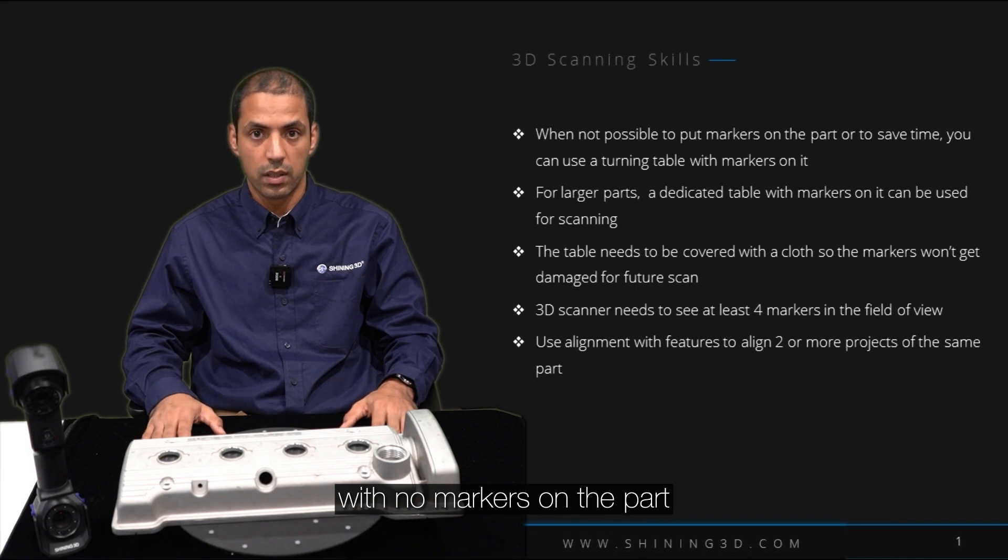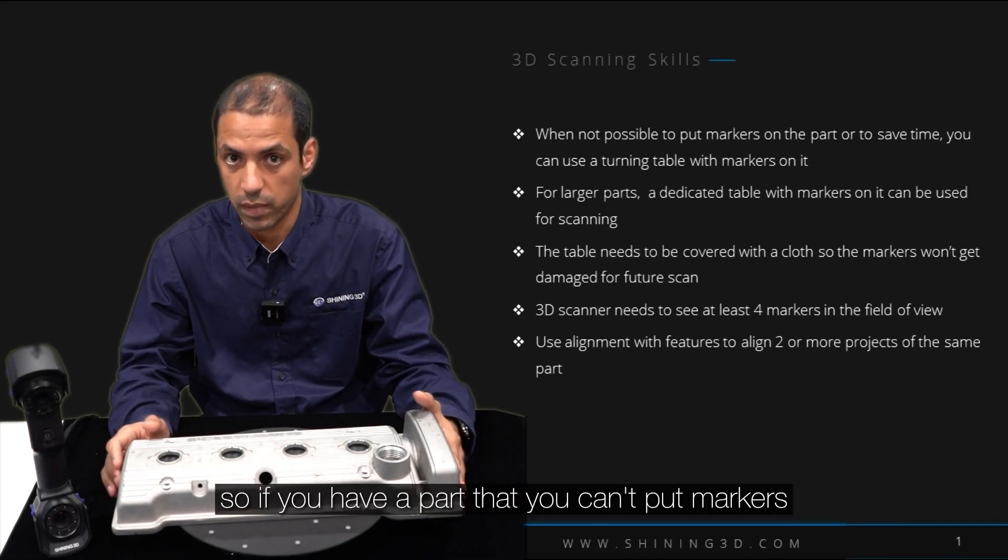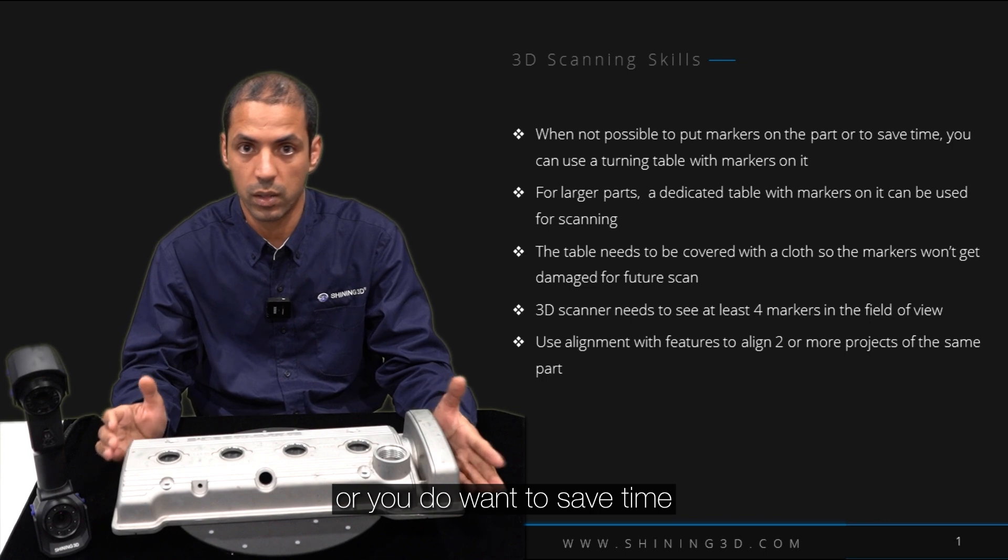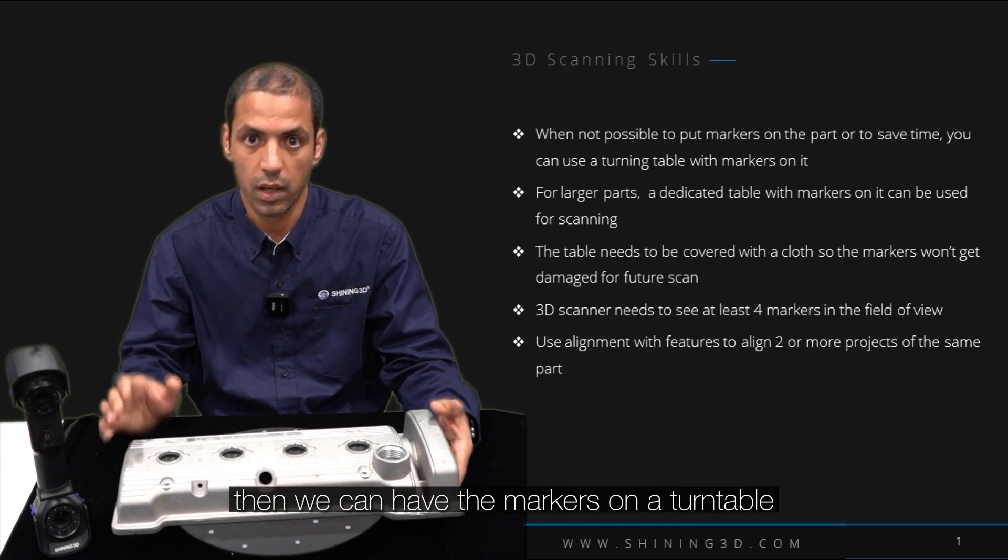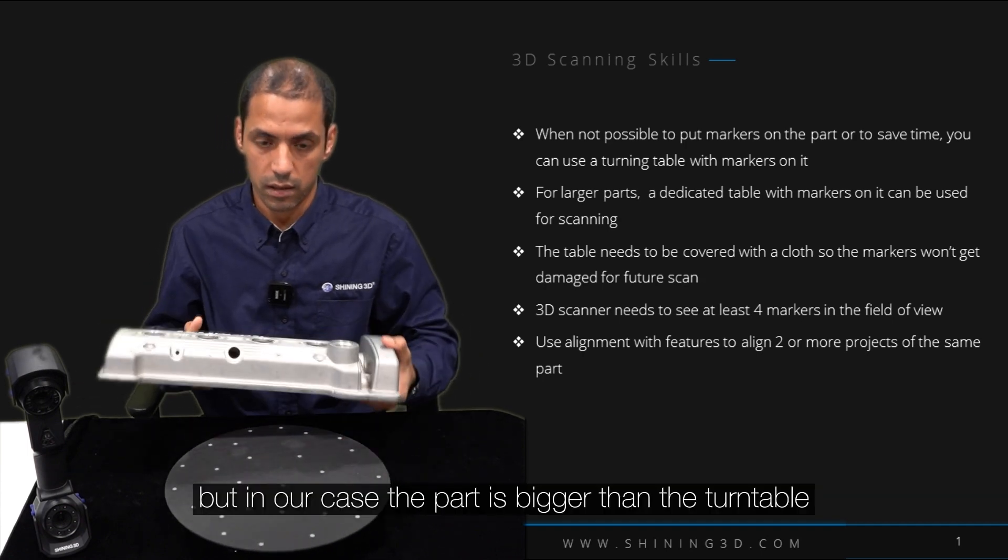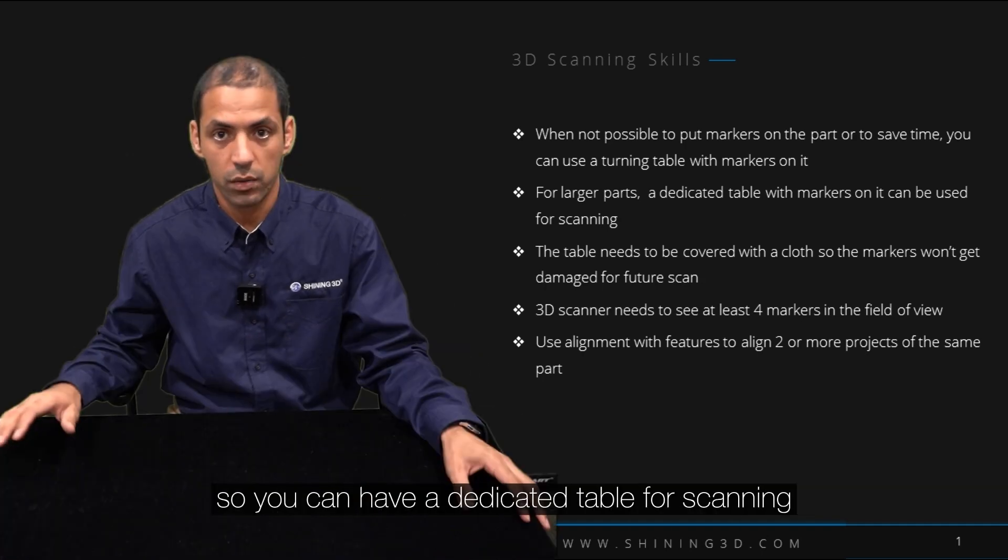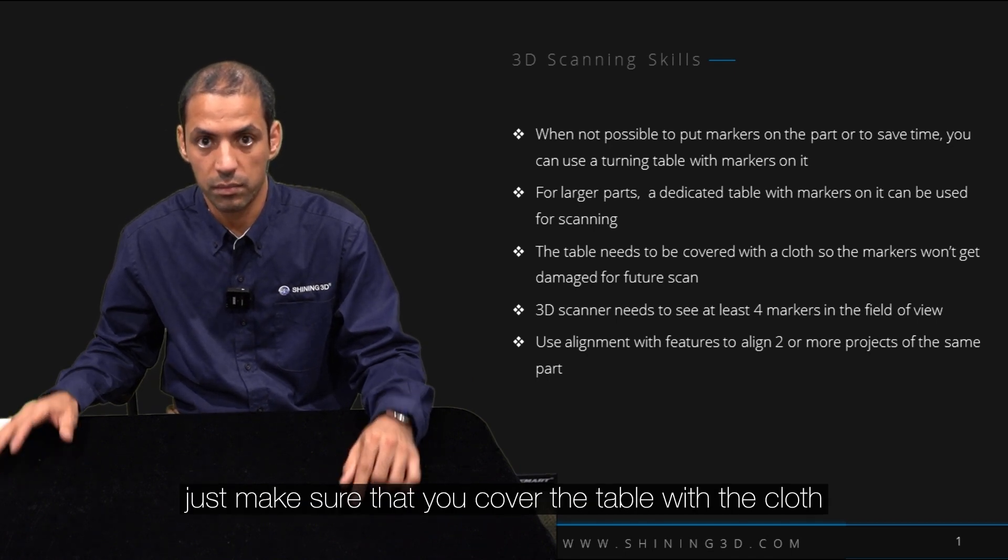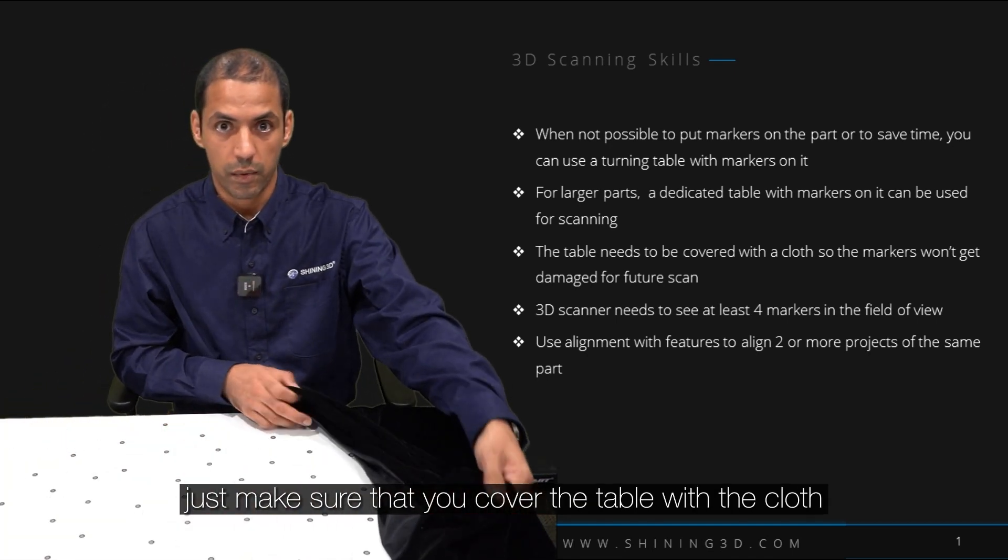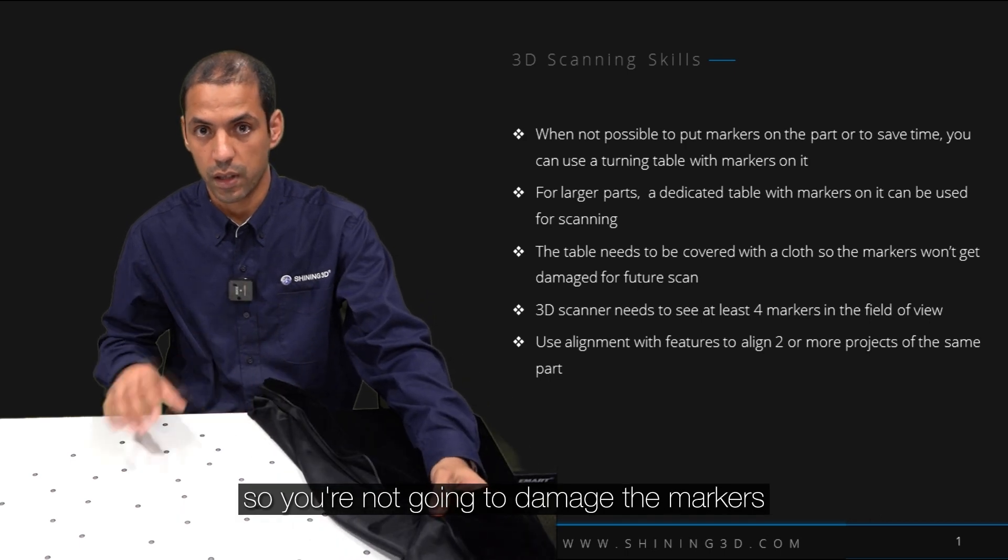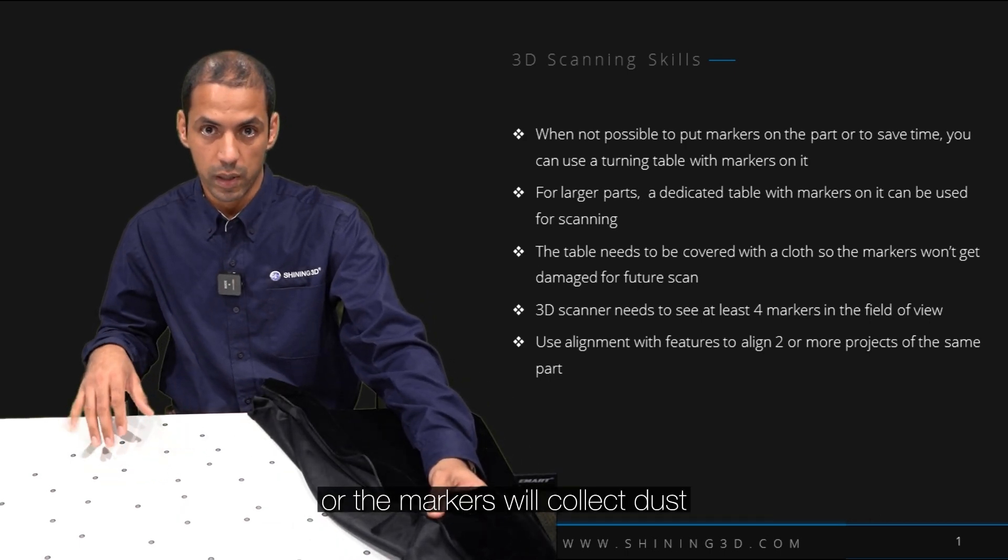If you have a part that you can't put markers on or you want to save time of putting markers and removing them, you can have the markers on a turning table. But in our case the part is bigger than the turning table, so you can have a dedicated table for scanning. Just make sure that you cover the table with a cloth so you're not going to damage the markers or the markers will collect dust.